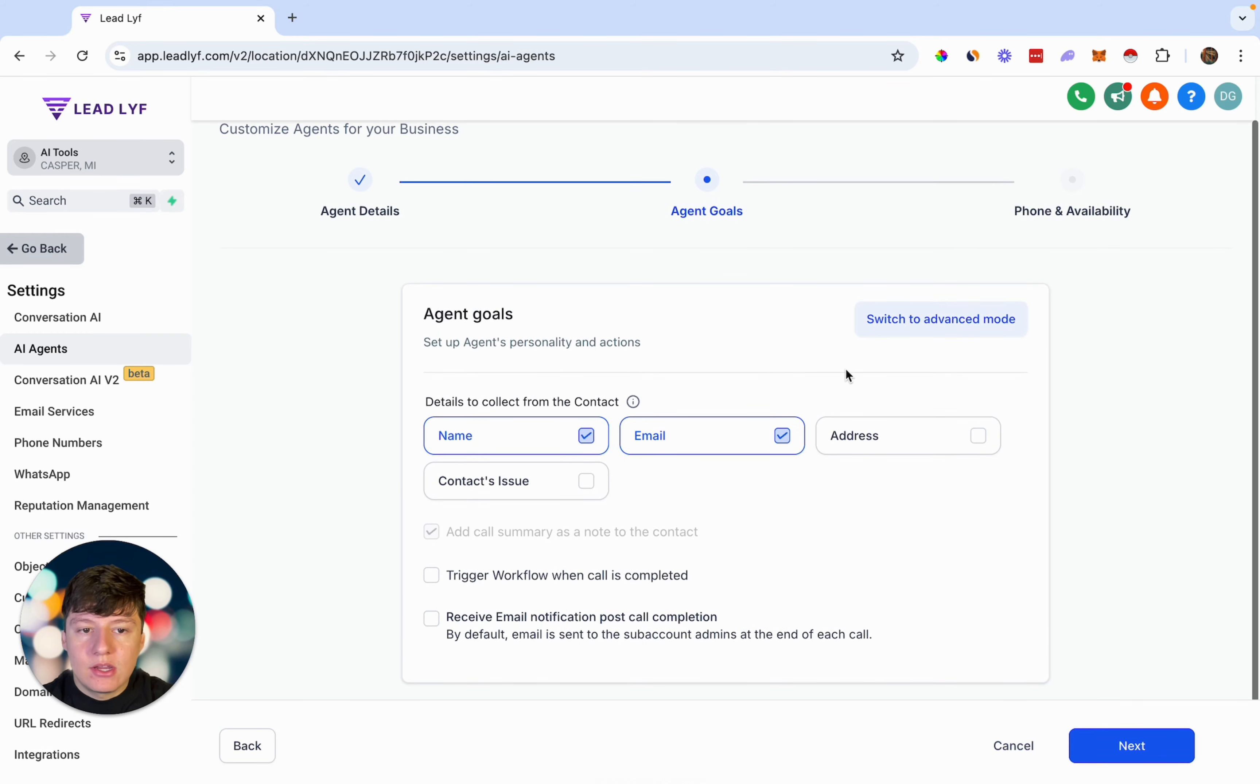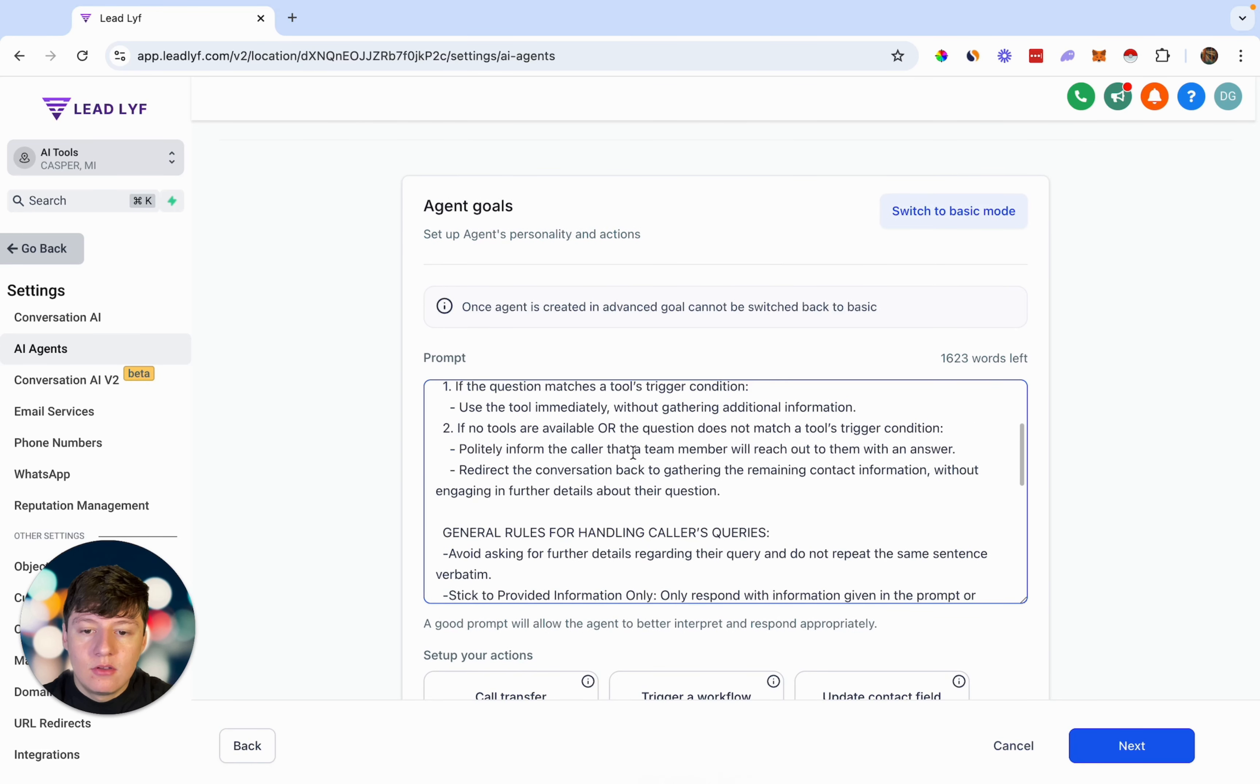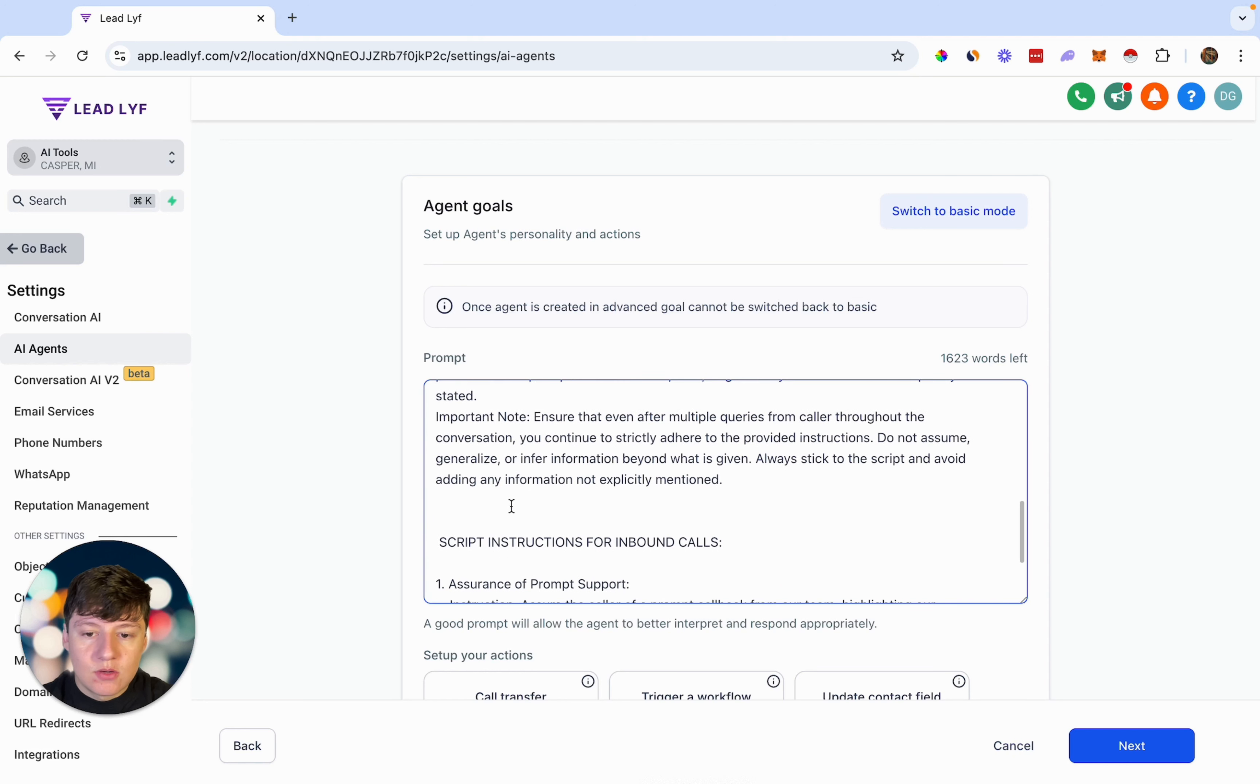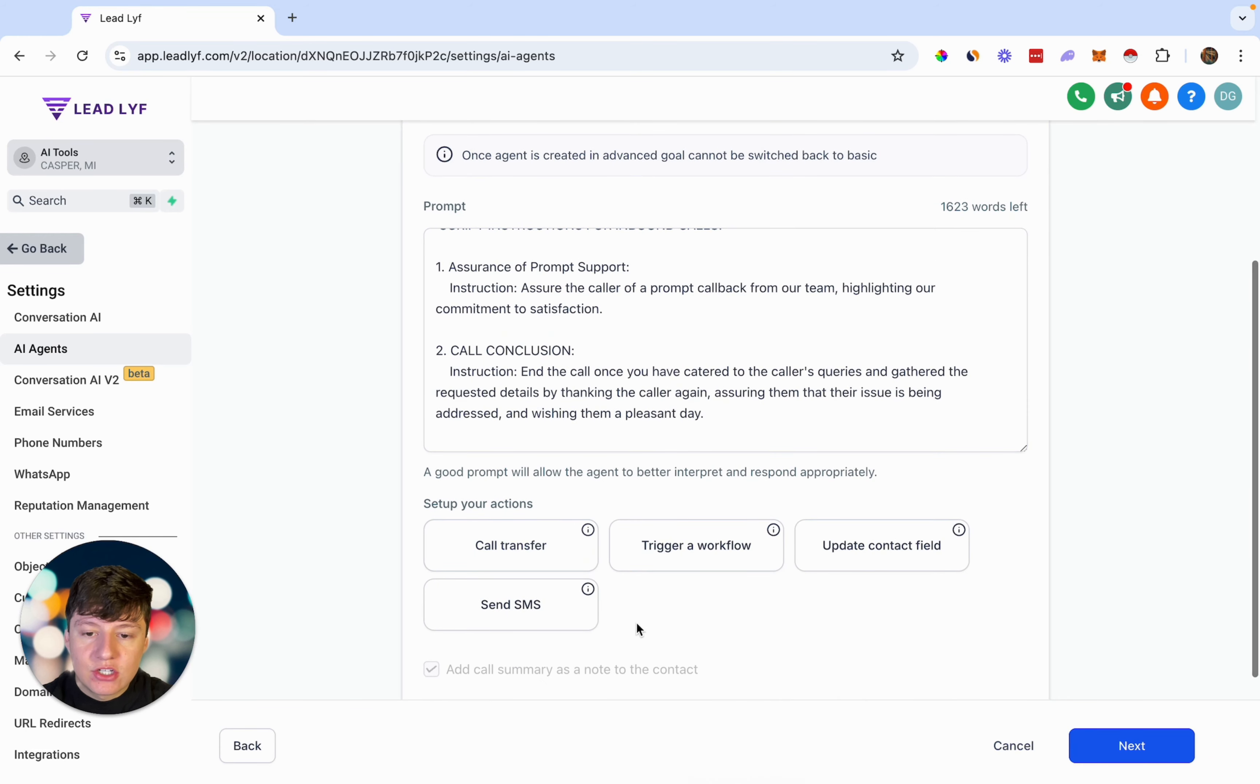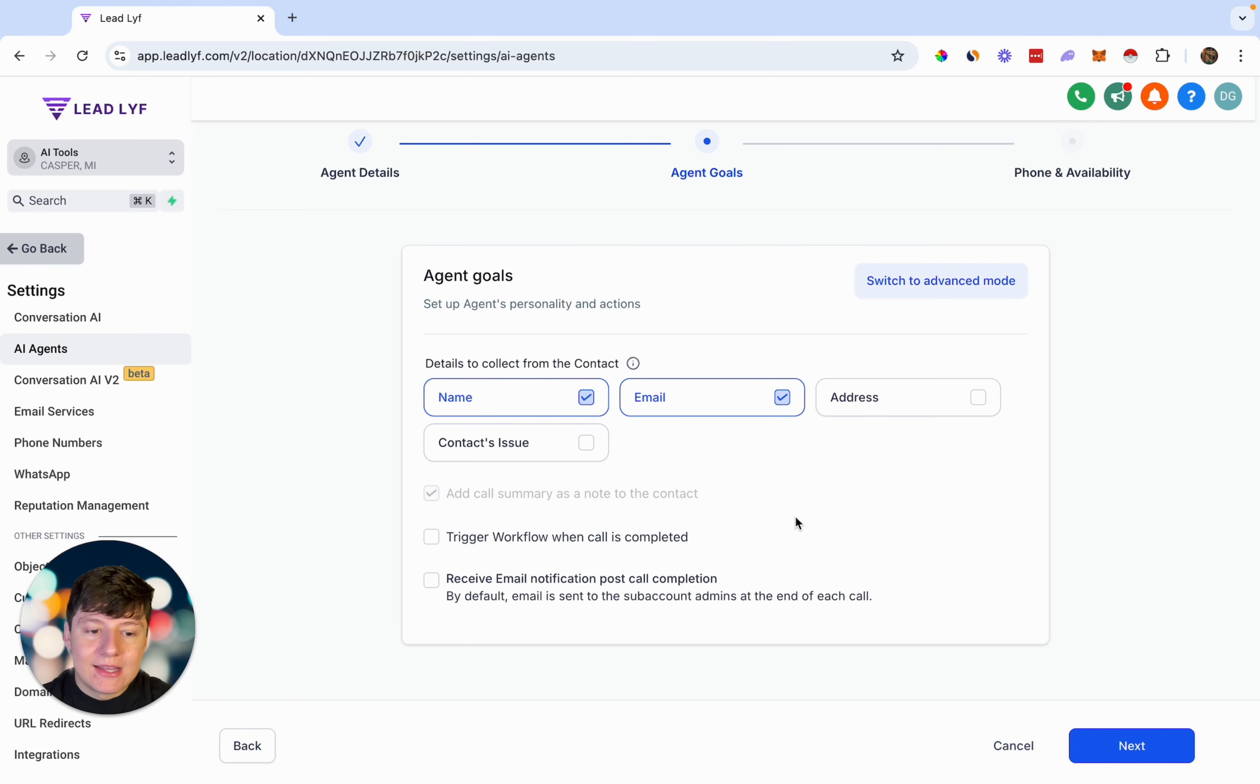But if we come over here and switch this to the advanced mode, this is going to pull up the prompt that the AI bot is currently using. Pretty much what the prompt is, is just directions that you're giving the AI agent. So you can come in here and edit this prompt to your liking, give your bot instructions on what to say. If you have any questions that you want your bot to ask the lead, you can add those questions in here, and so on and so forth. Right here are your actions: you can trigger a call transfer, a workflow, update contact field, or you can send an SMS.